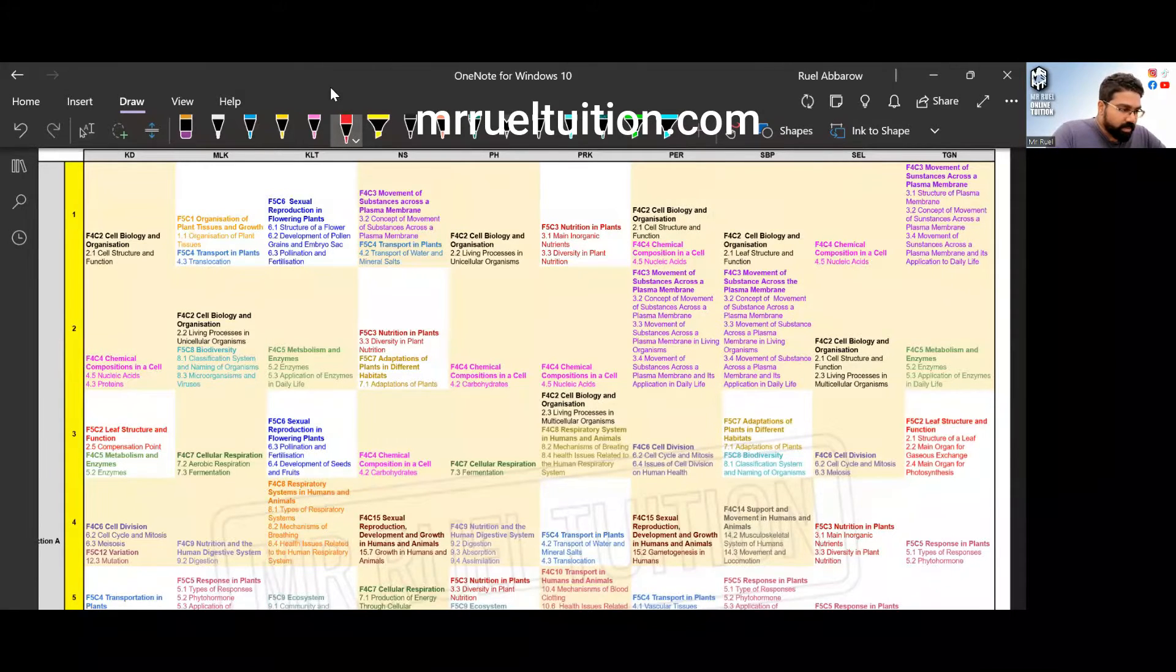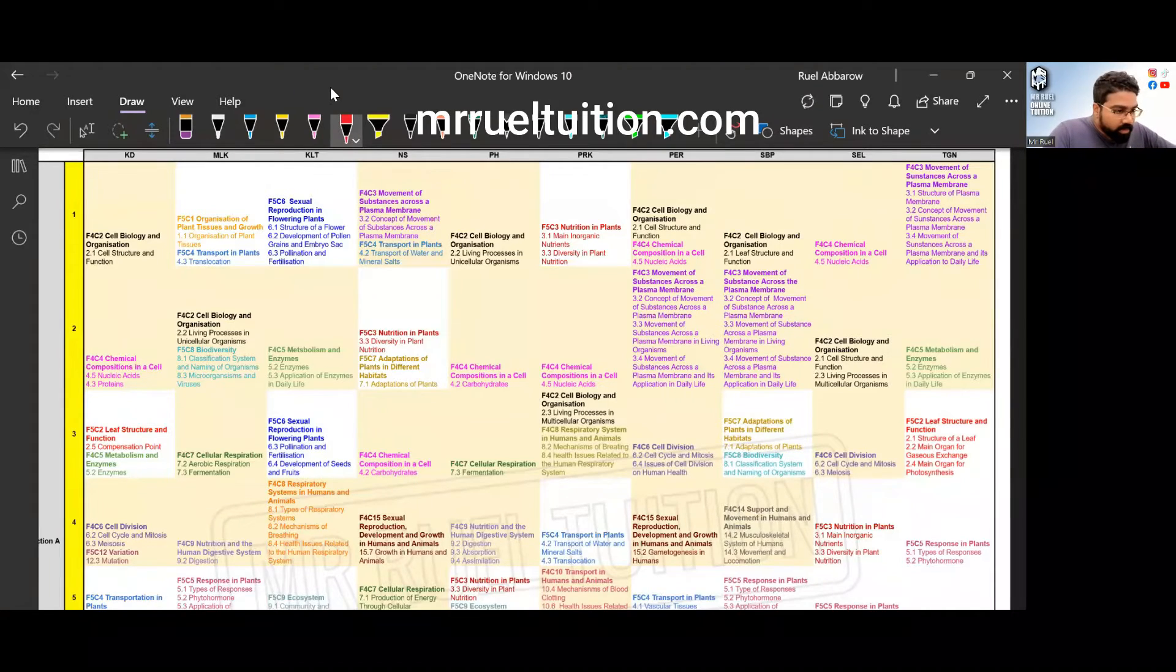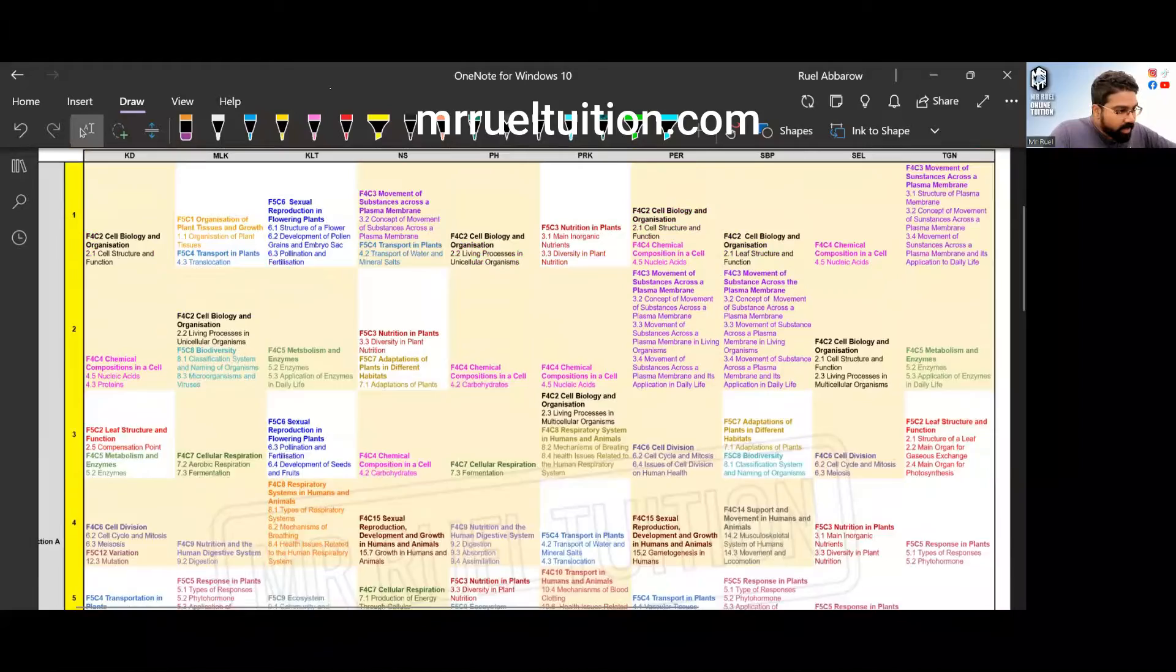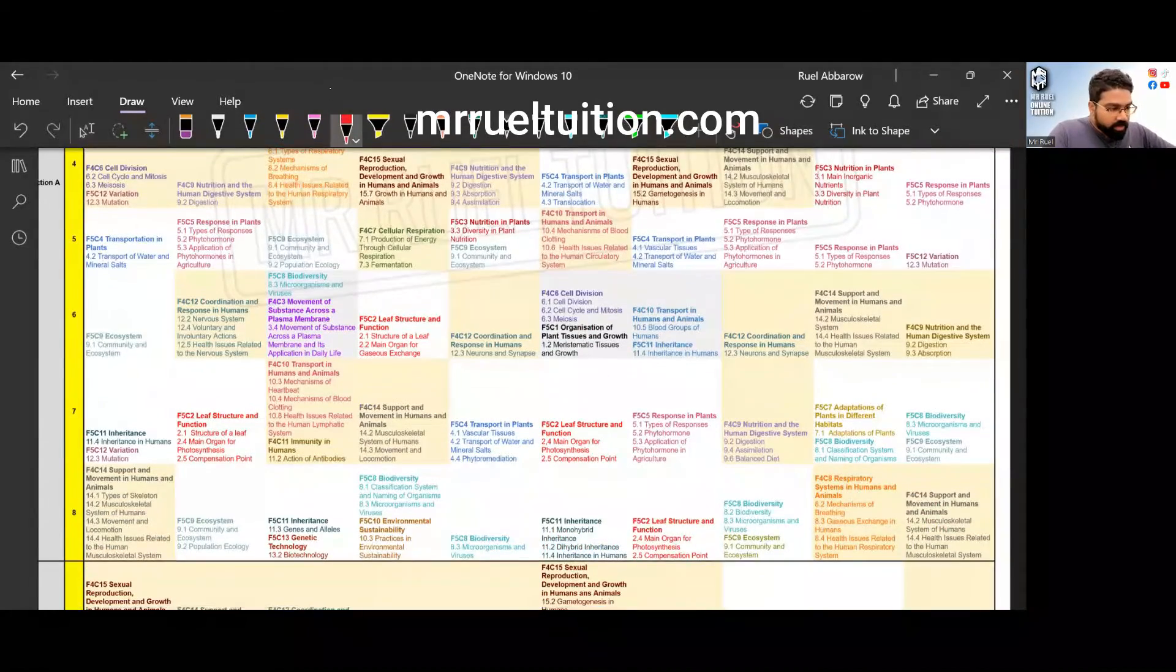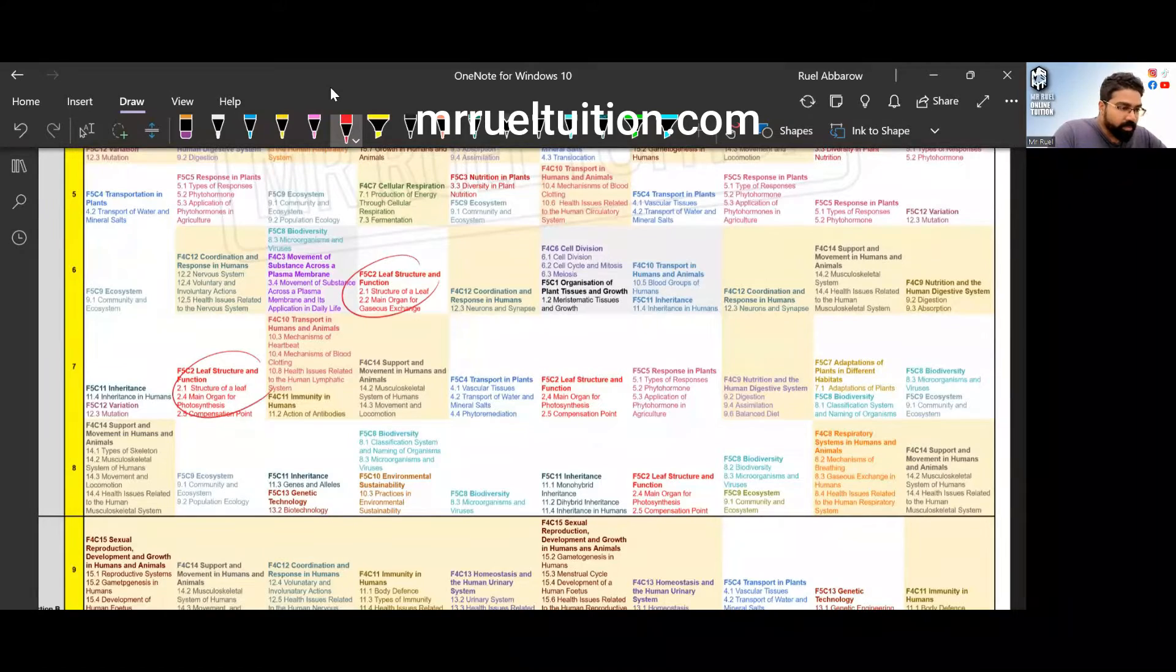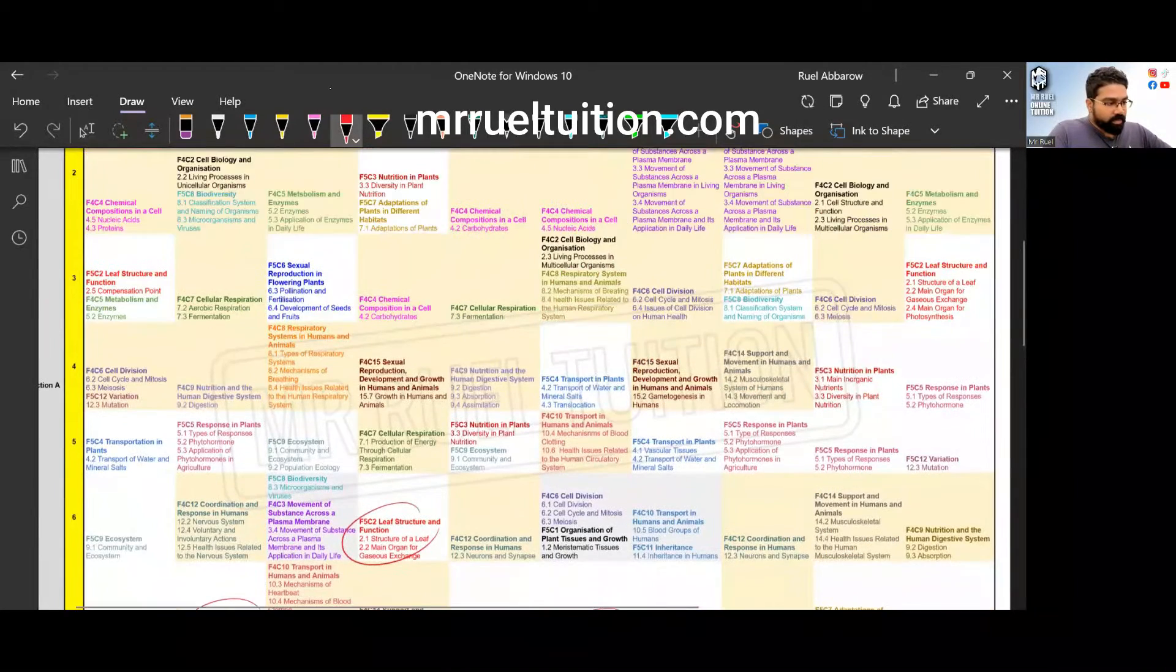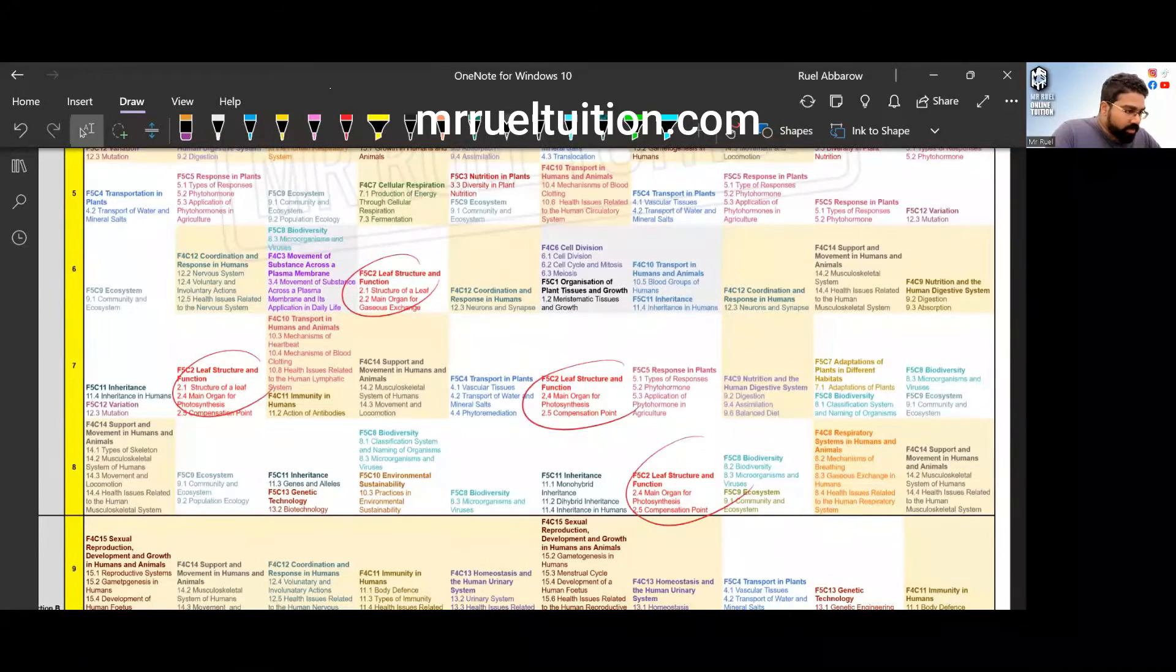Now I also want to point to this topic. Look at form five chapter two. All at the bottom. So look at this, leaf structure and function has also come out quite a few times.